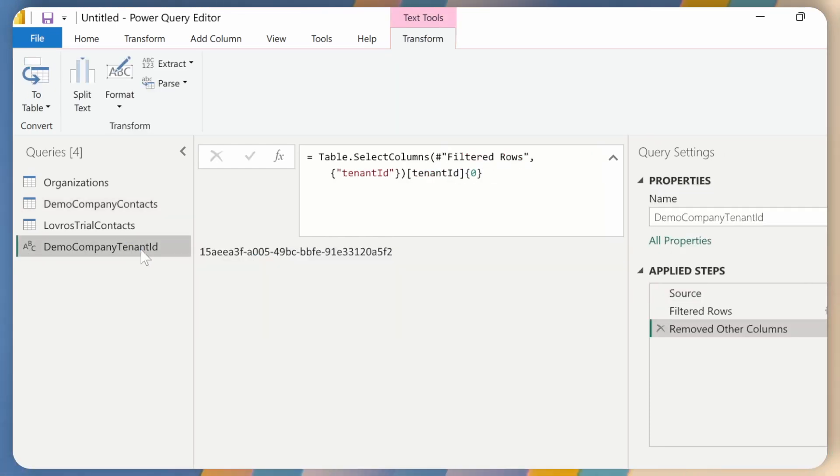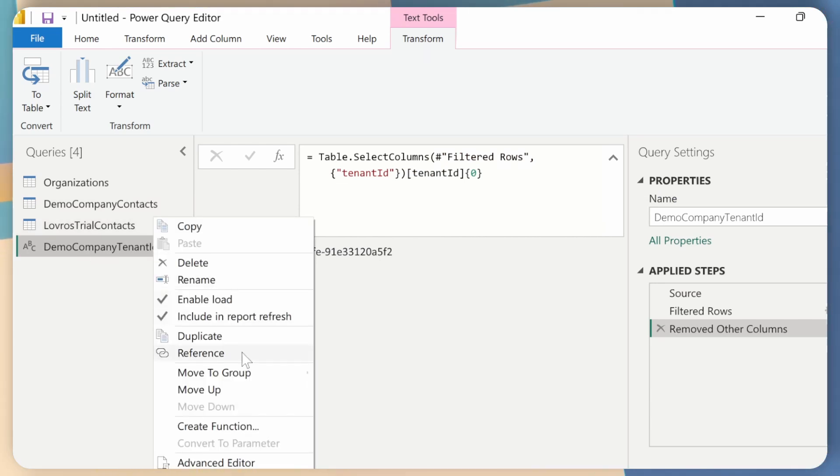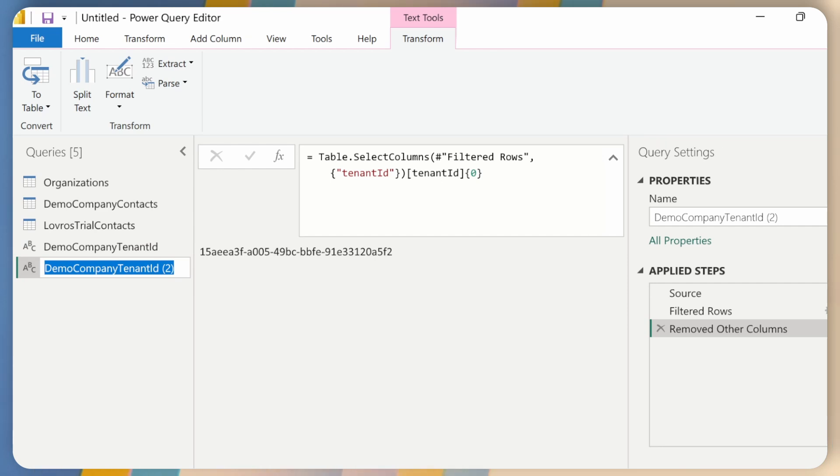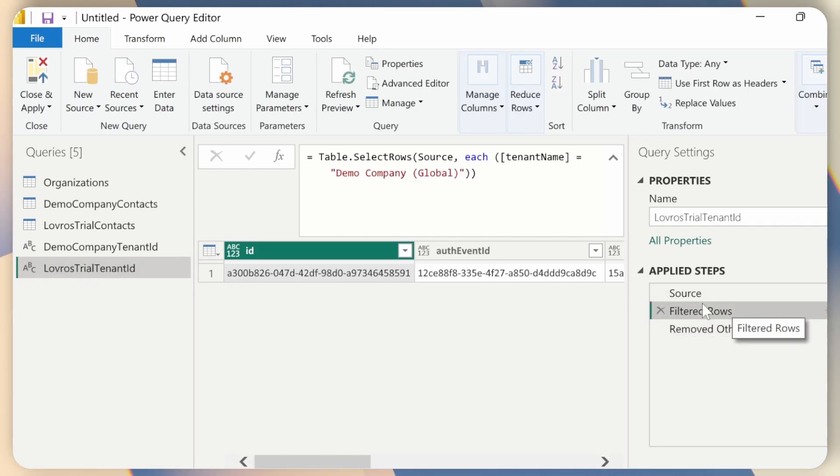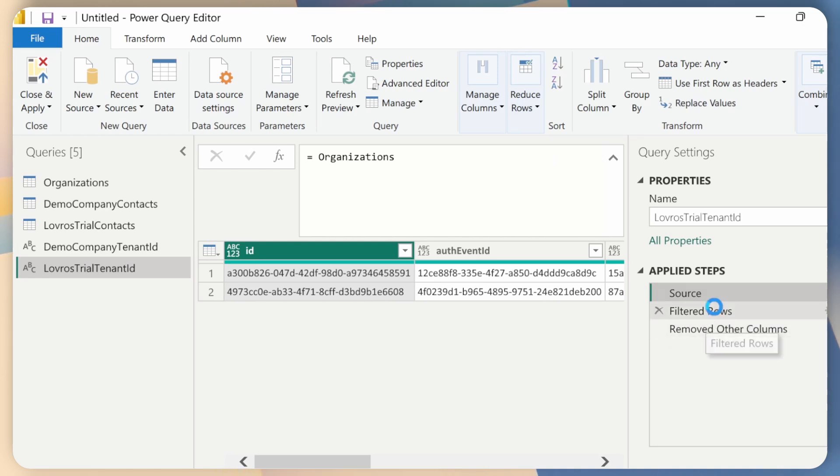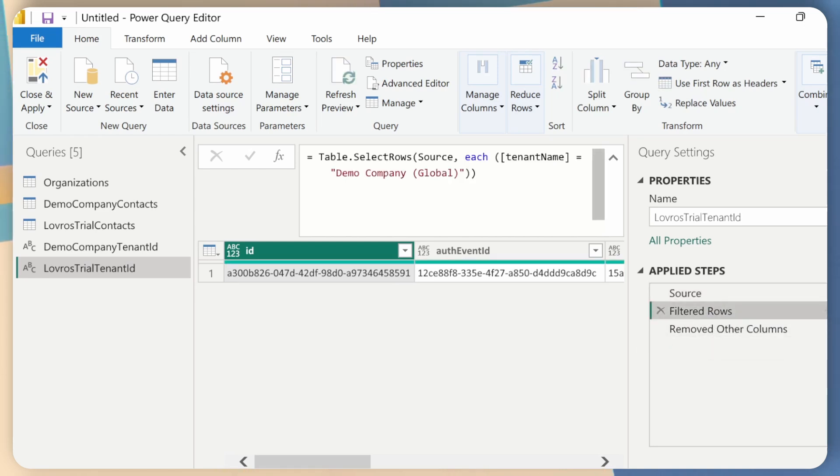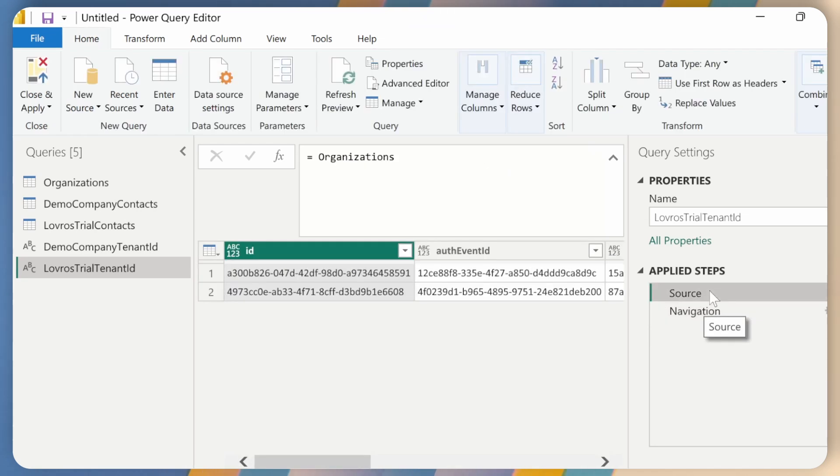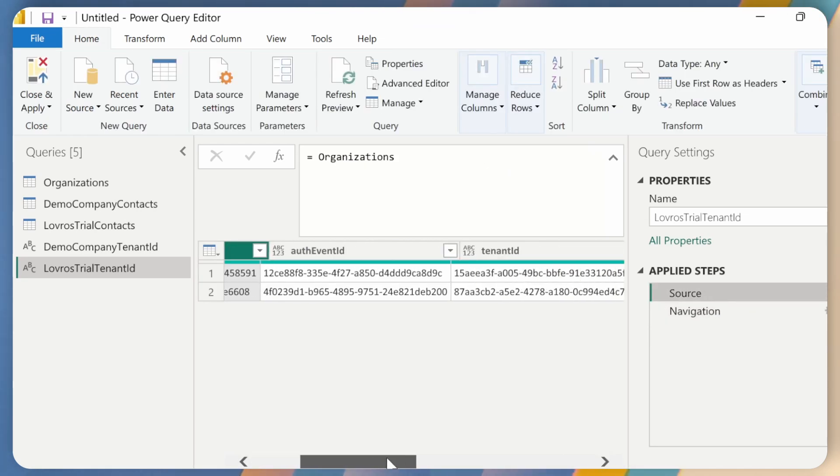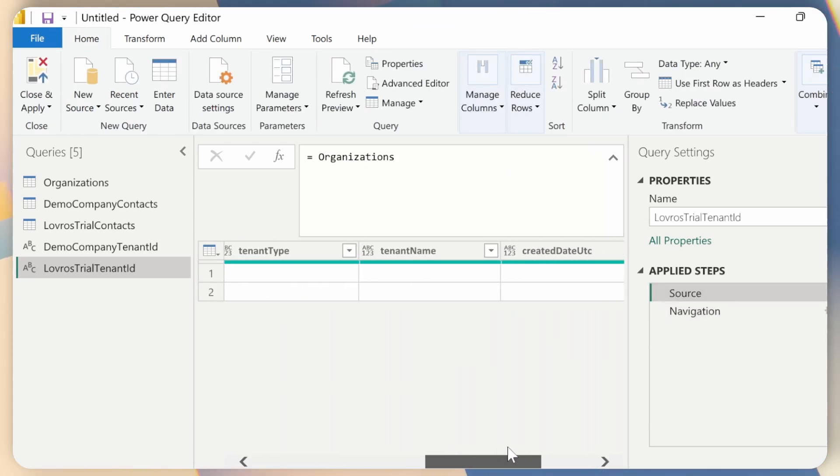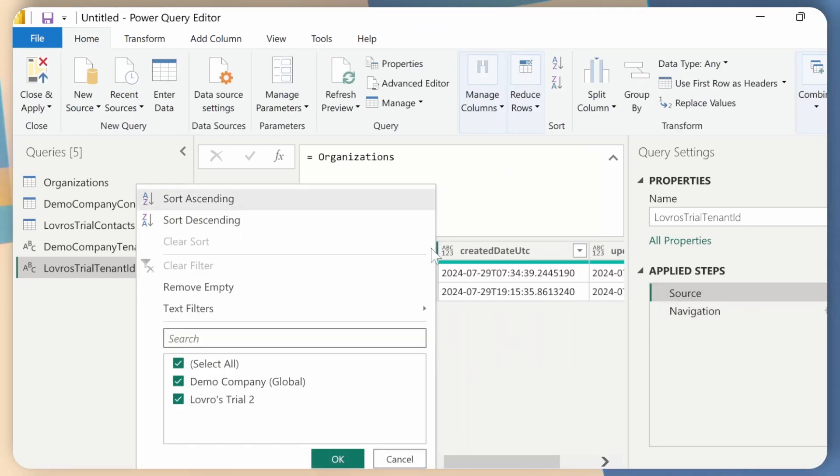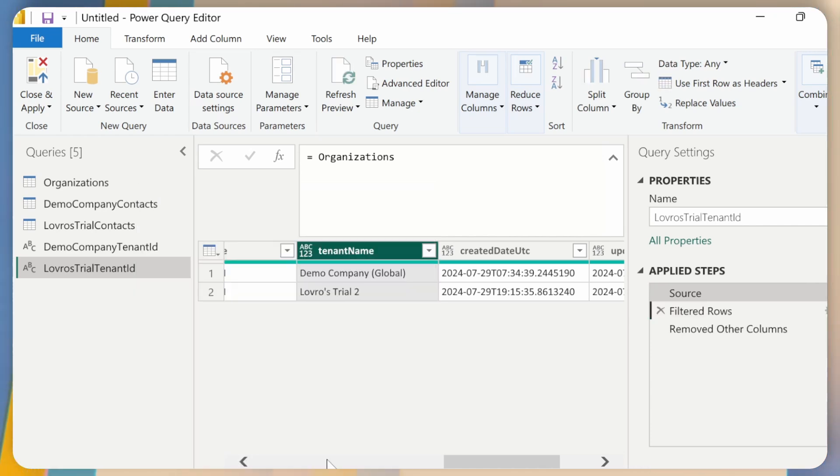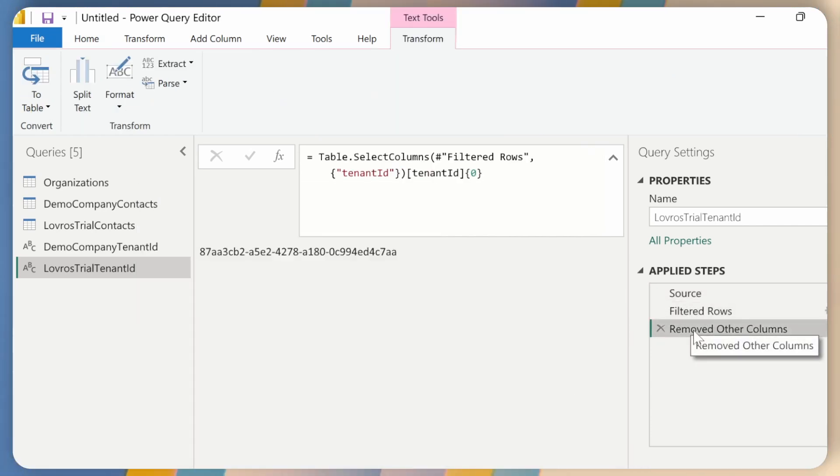And I can do exactly the same thing for the other tenant. I will just right click here and click on duplicate. Now I will rename that to tenant ID. And I just need to go back to filter source. And let me just remove the filter source here, go back to source. And then under tenant name, let's do the filter again. So Lotus trial. Okay. Filter Xero.